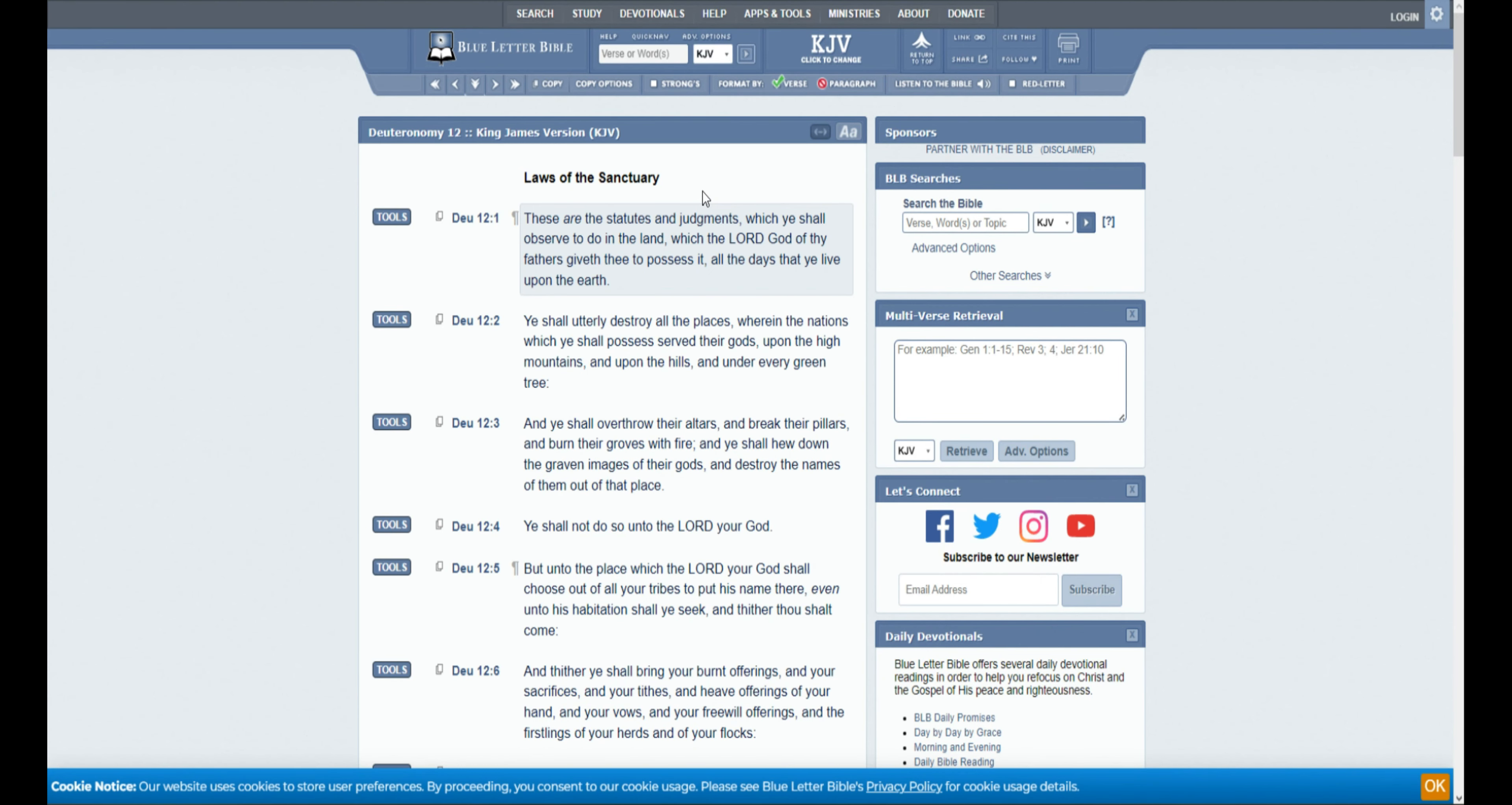Good morning, everyone. Let's get right into the Word of God. So today we're going to be reading Deuteronomy chapter 12.